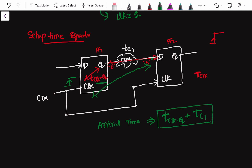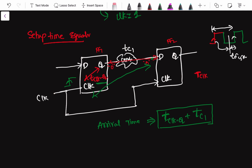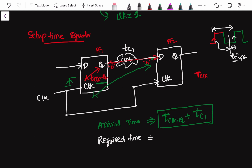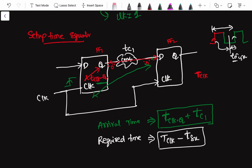Now, what is the required time? From the definition of setup time, the data must become stable a certain amount of time before the clock edge — that window is the setup time. So the data must arrive within the clock period minus the setup time. That is, the required time is tclk minus t_setup. The arrival time is the time the data is actually taking to get there.